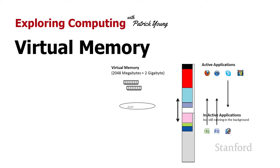So one solution for this is if their computer does allow them to upgrade their memory, they can add in more memory. And that's actually a great solution, assuming that their computer will allow that upgrade. And again, many laptops will not. And of course, if they can afford it.